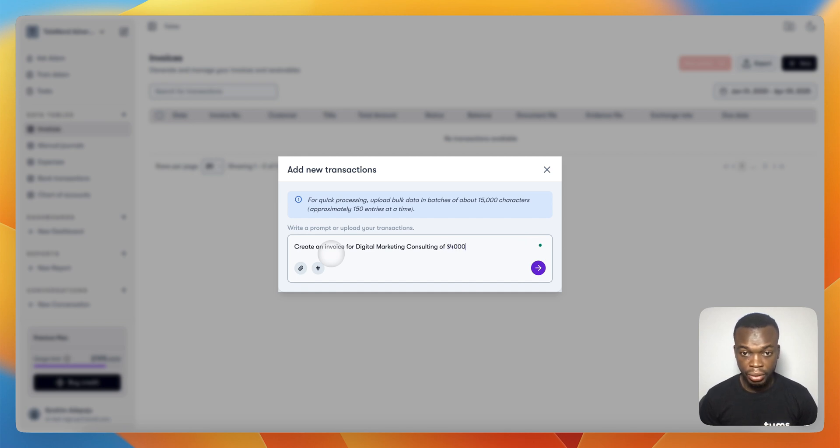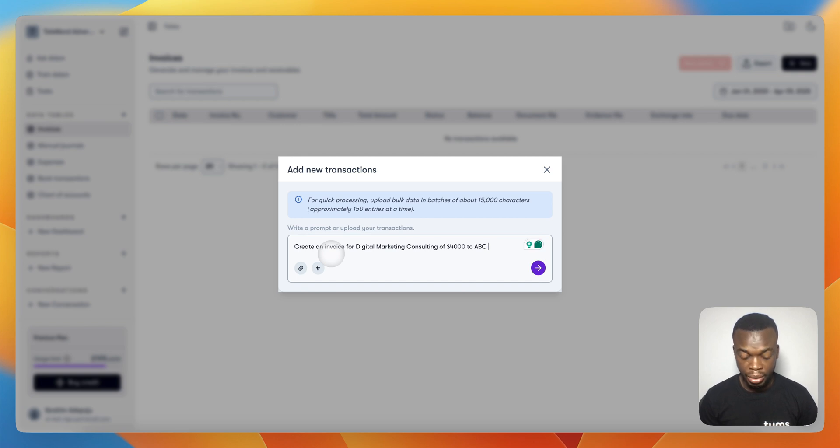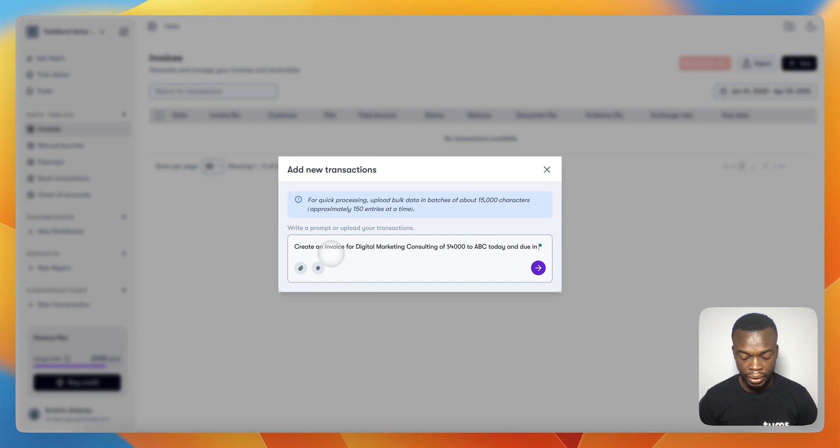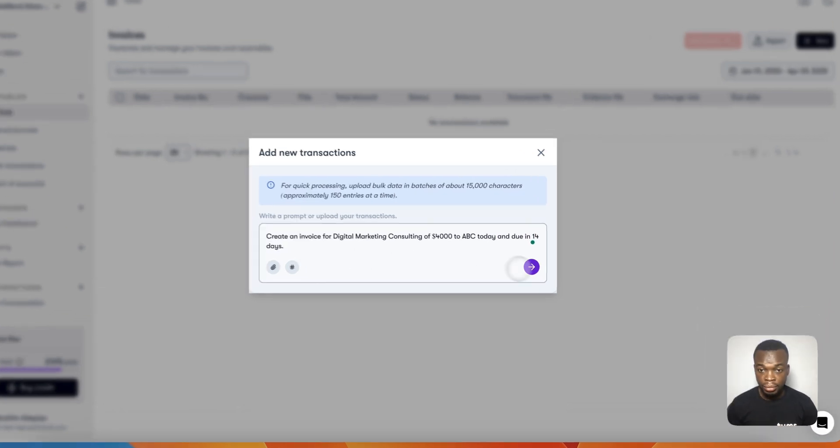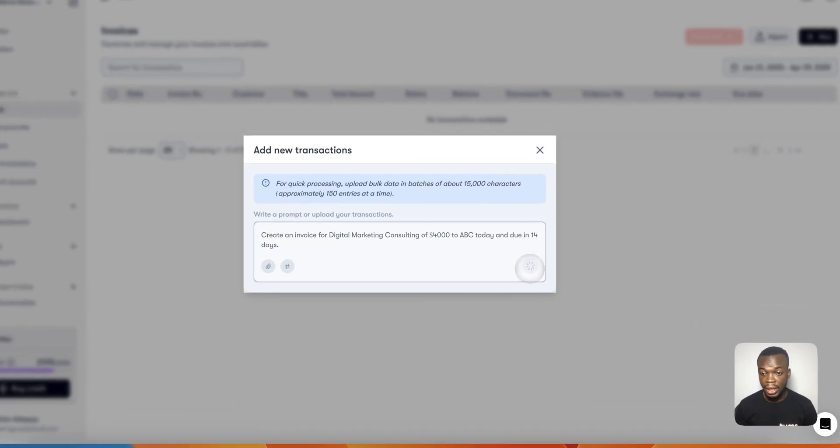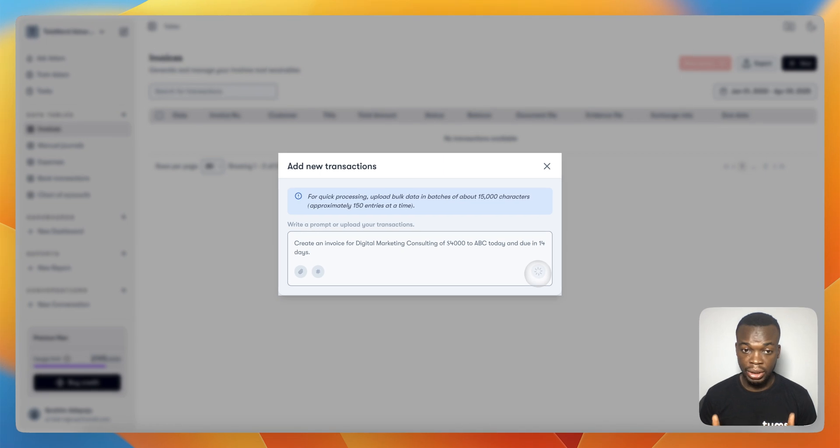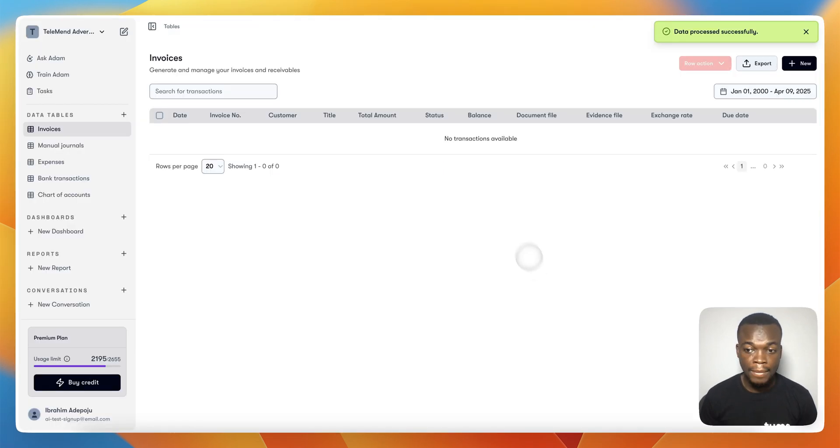For ABC Company, due today, and payment in 14 days. The thing here is you just need to explain the transaction. It knows the customer from the system and knows the right account to select.